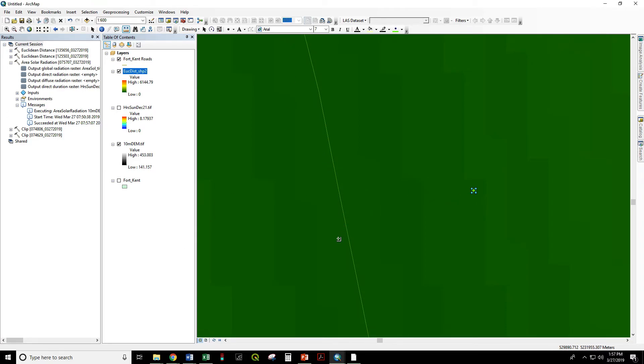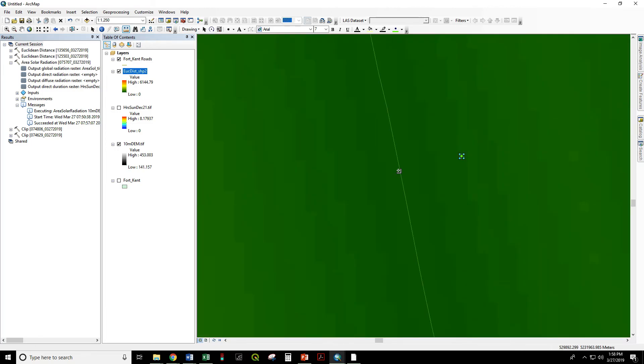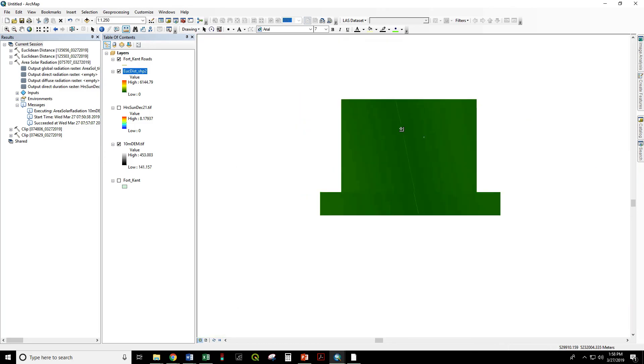So what Euclidean distance does is generate this raster surface, where for every one of these cells the value is the straight line distance to the nearest road segment.